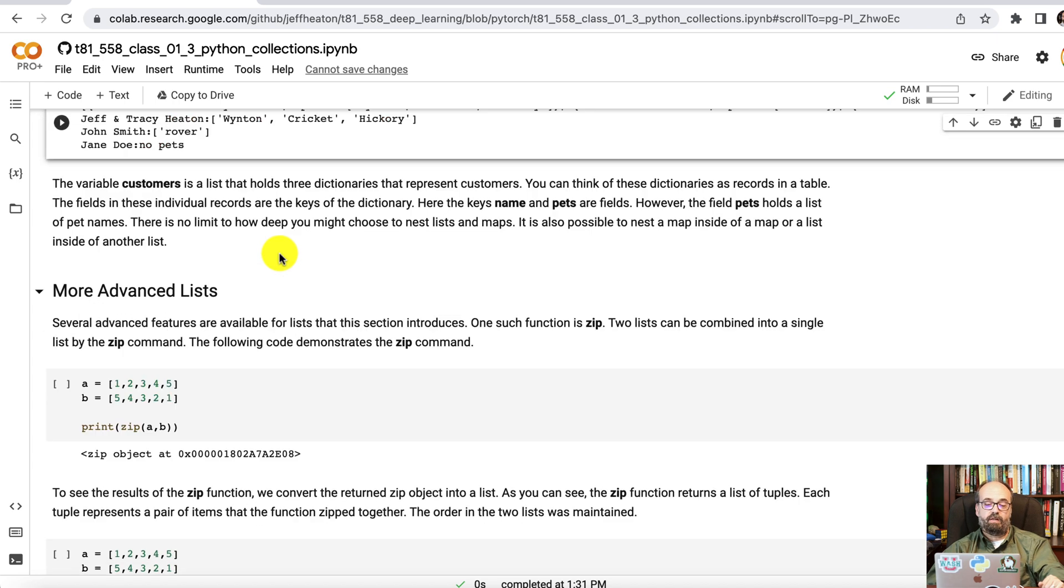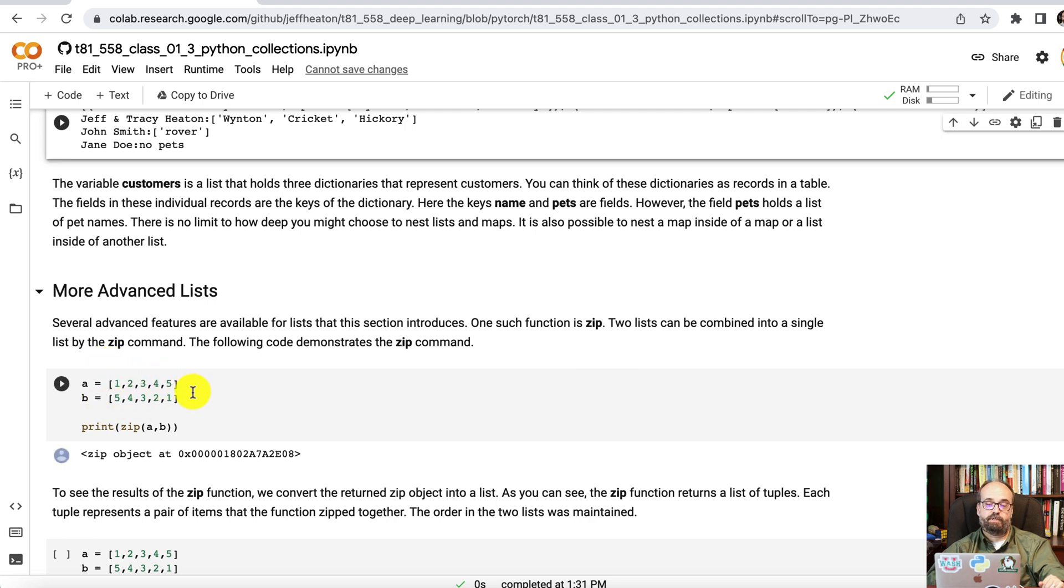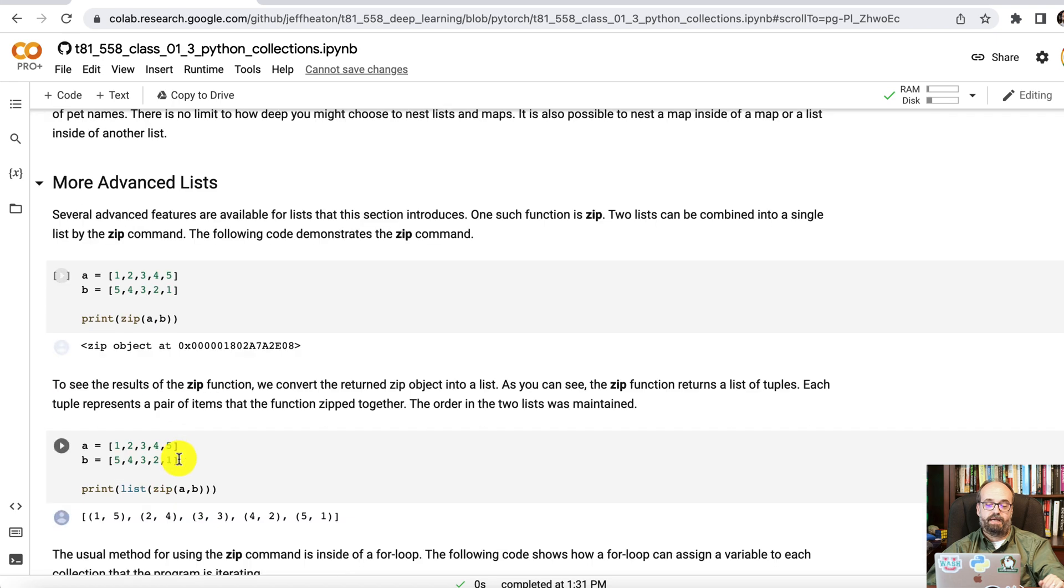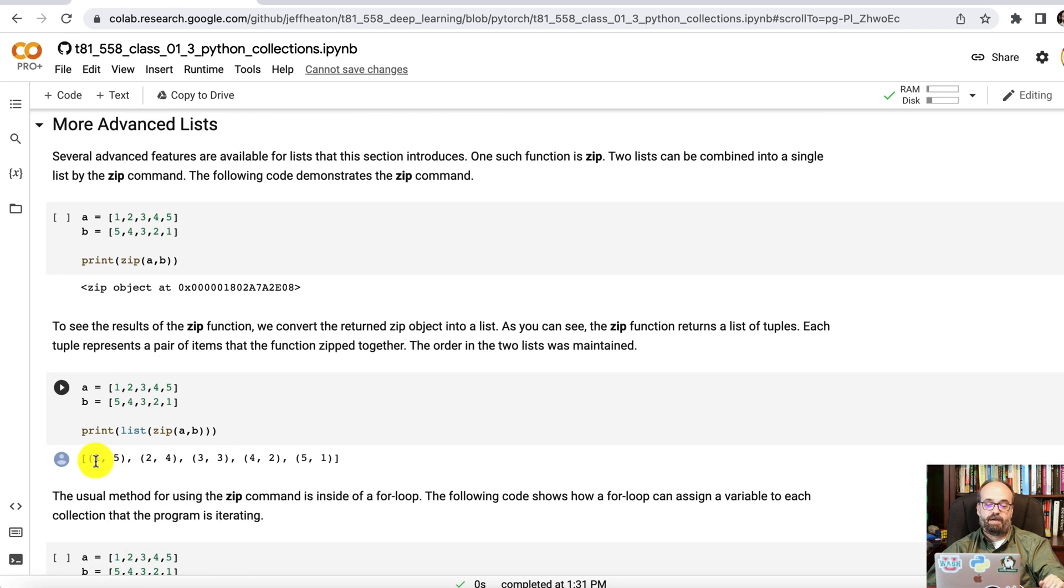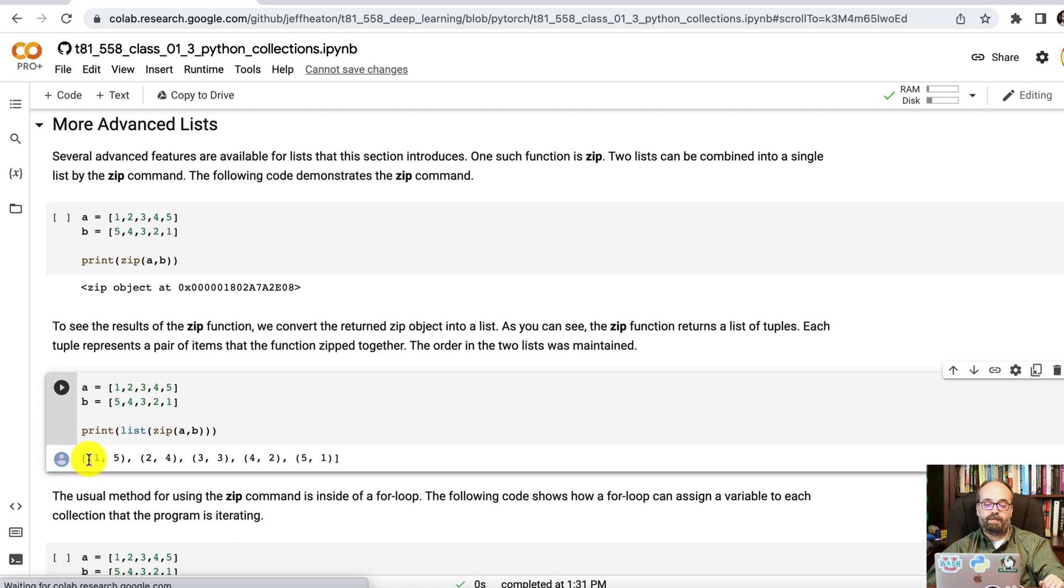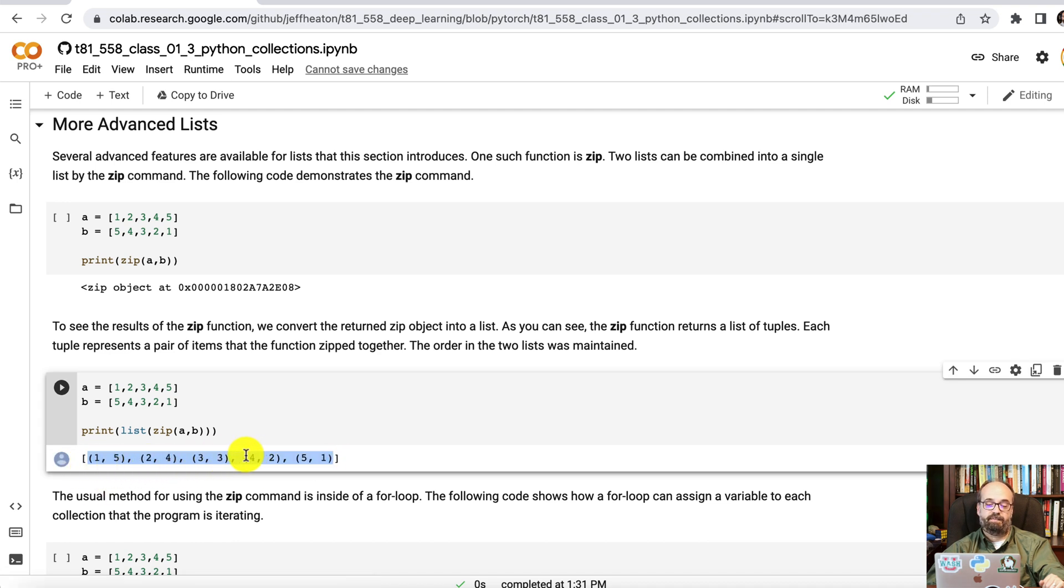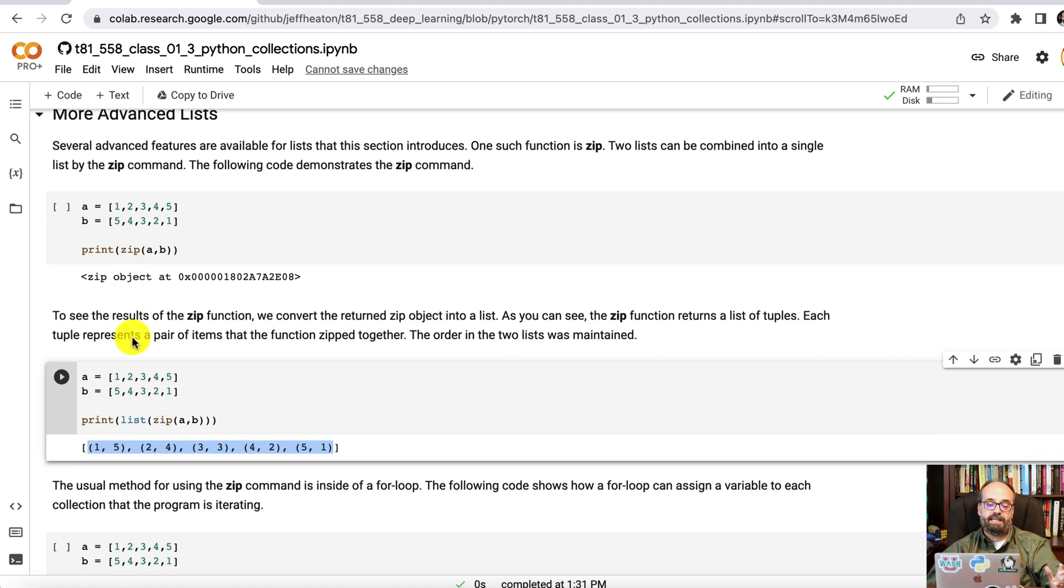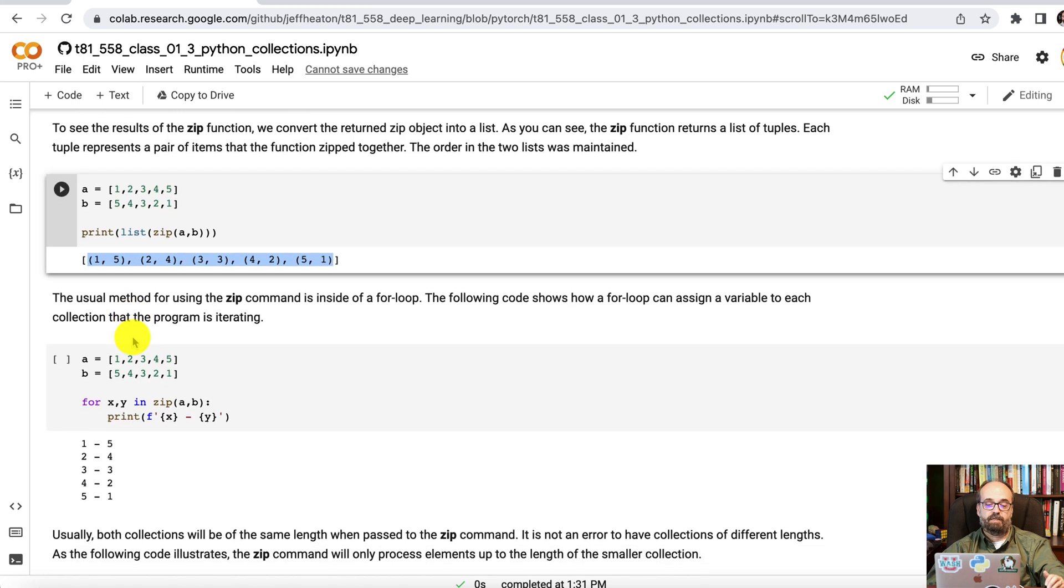You can also use something called zip. This combines two of these lists together. So one, two, three, four, five, five, four, three, two, one. So you're counting forward, you're counting backwards. And these are lists. So order is maintained. You can zip them. And that doesn't print too much. But if you convert the zip back to a list, now you get a collection of tuples inside of a list. So it's combining those two. One and five, that's the first in each. Two and four is the next. And so on.